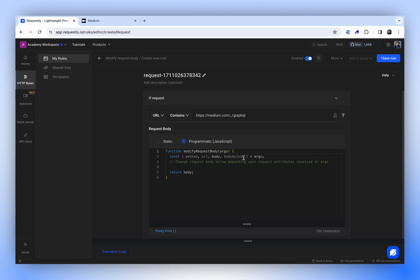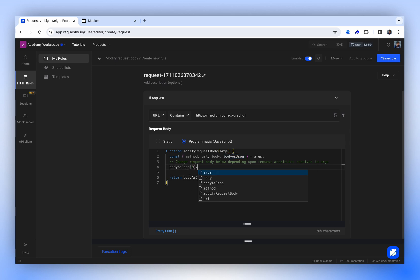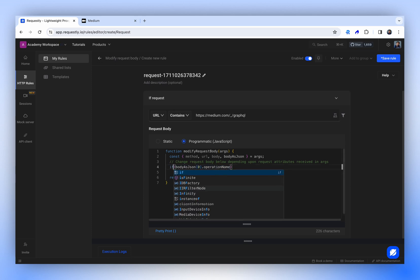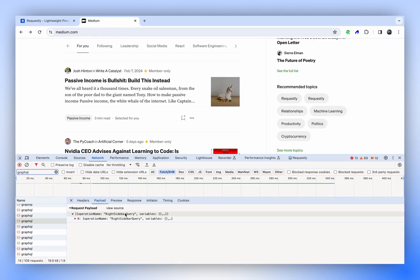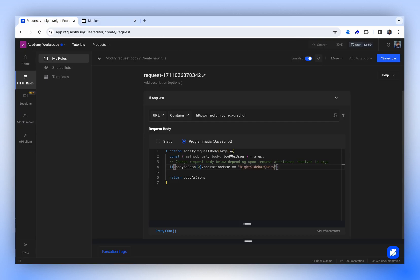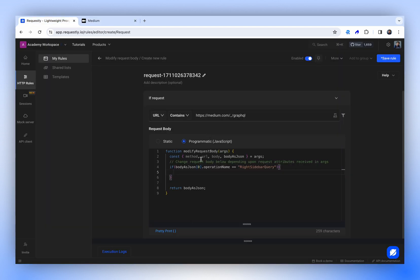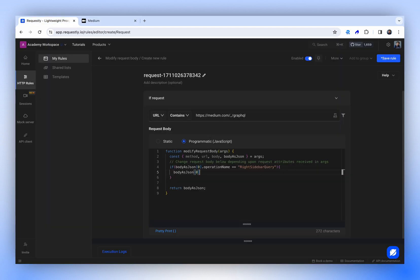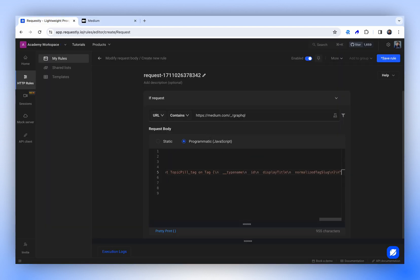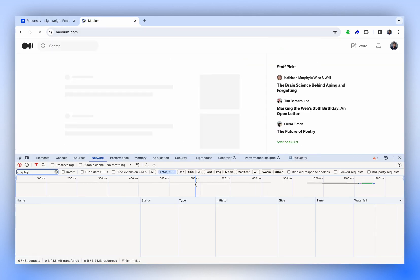Within this system, you can use the body as JSON and also return the body as JSON. Recall that previously we had an array. Let's begin by getting the first item and then specifying the operation name. We'll put it inside an IF statement, equal to our right sidebar query. Now let's try to modify the value of the query. We'll copy the value of query and place it inside body as JSON at index 0 and query.